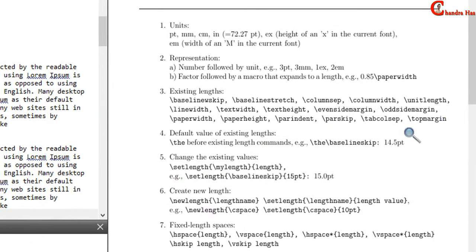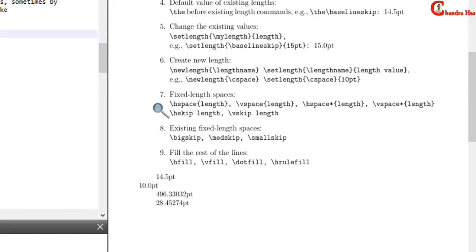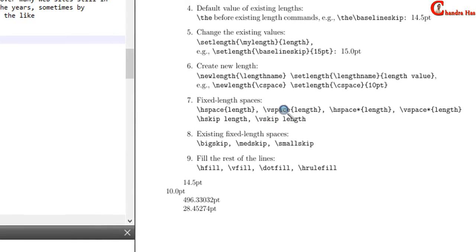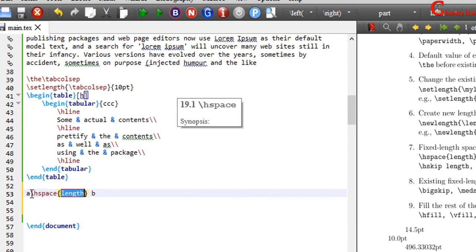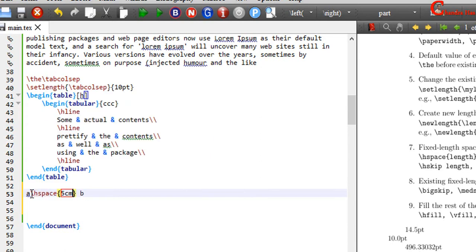Last one is topmargin, which is used to set the margin at the top of the page. We can also use some fixed length spaces. We can use hspace, vspace, hspace and vspace with star, hskip and vskip commands. For example, if I write here a and b, and I want to use 5cm space, just write hspace, and inside the curly bracket write 5cm, and compile your file.